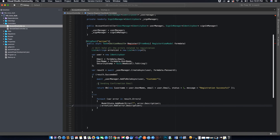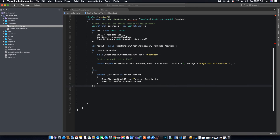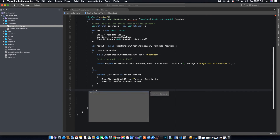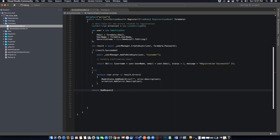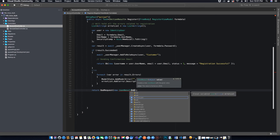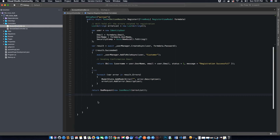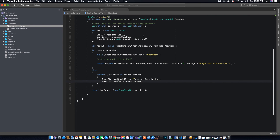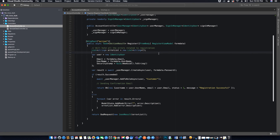Every time there is an error, the foreach loop will run through all the errors and add them to the errorList we created. The last thing we want to do is return BadRequest because we could not register the user due to errors, and we are going to send a new JsonResult containing the errorList. If you've seen the demo of the project, you'll notice there is a modal that pops up when there is an error — that is basically sent by this errorList. That should be it for our registration method.